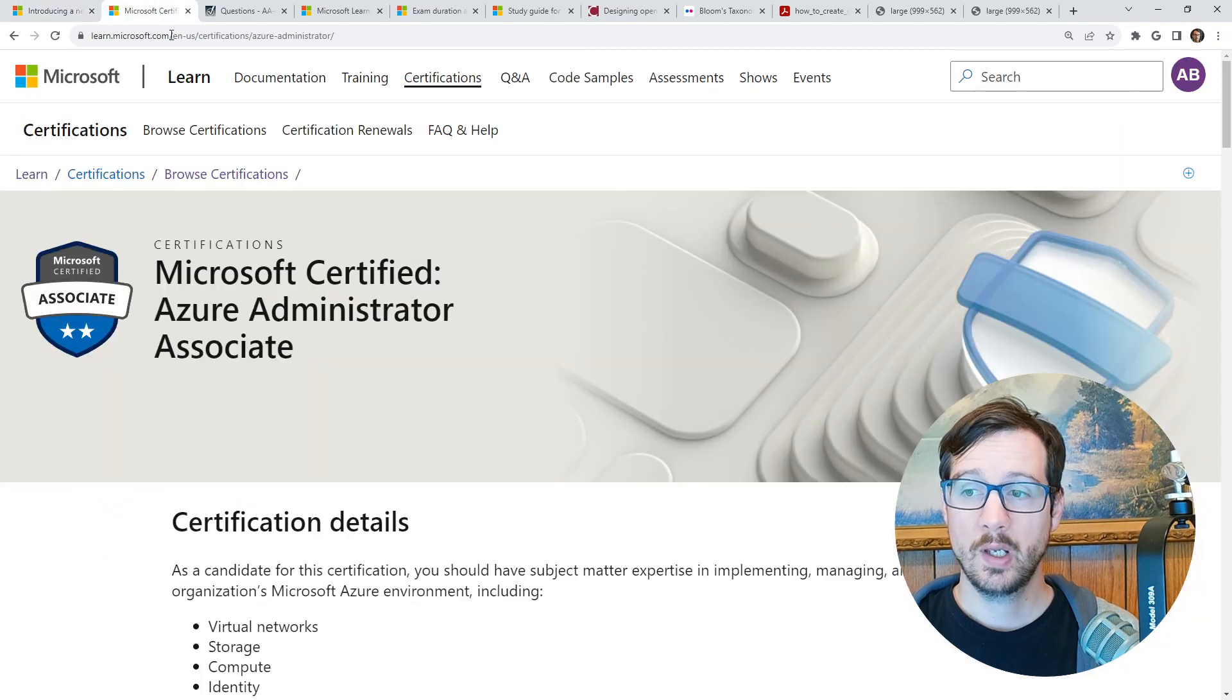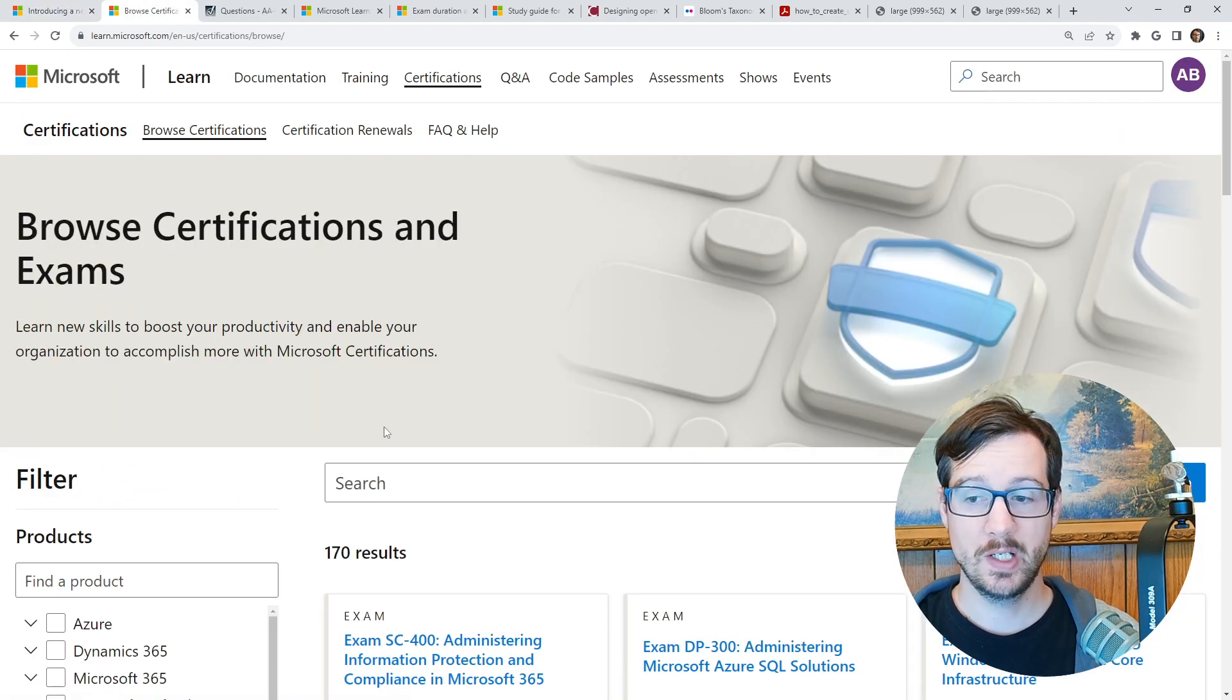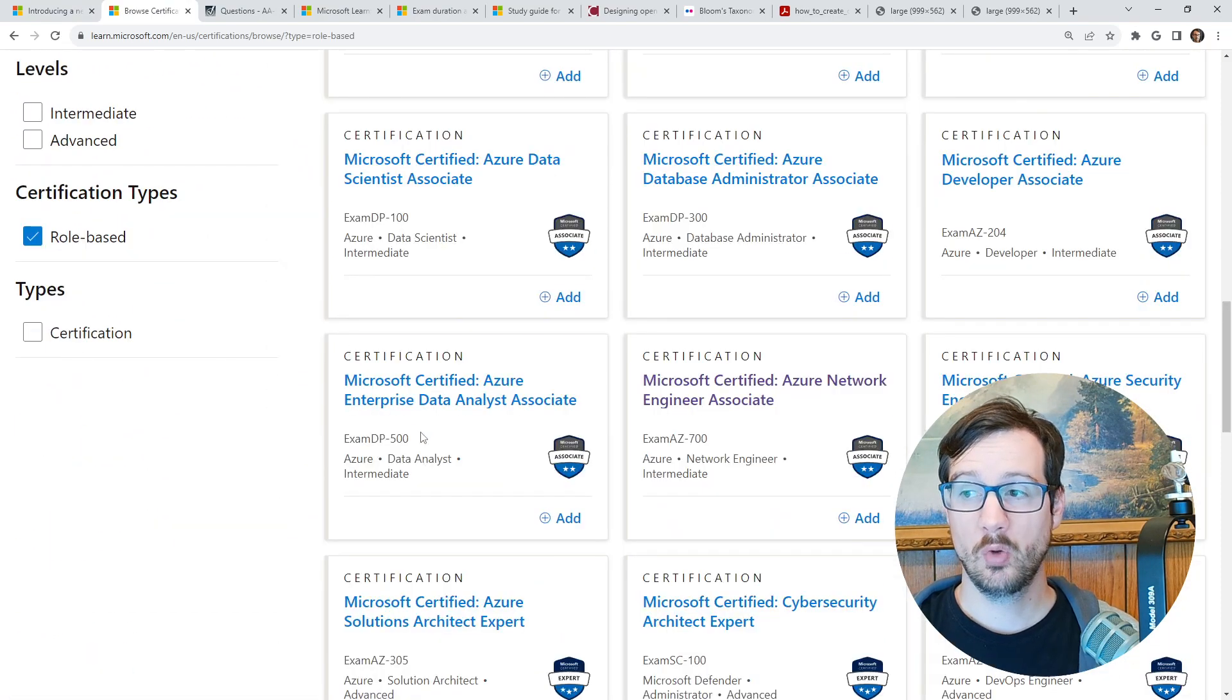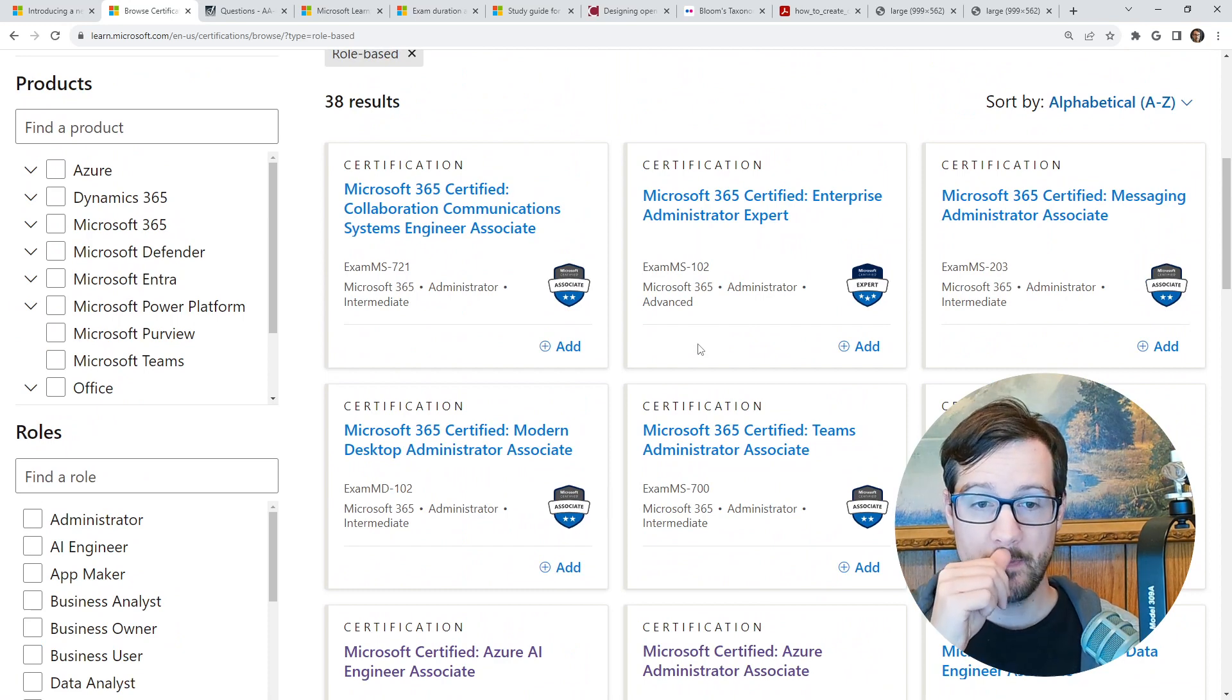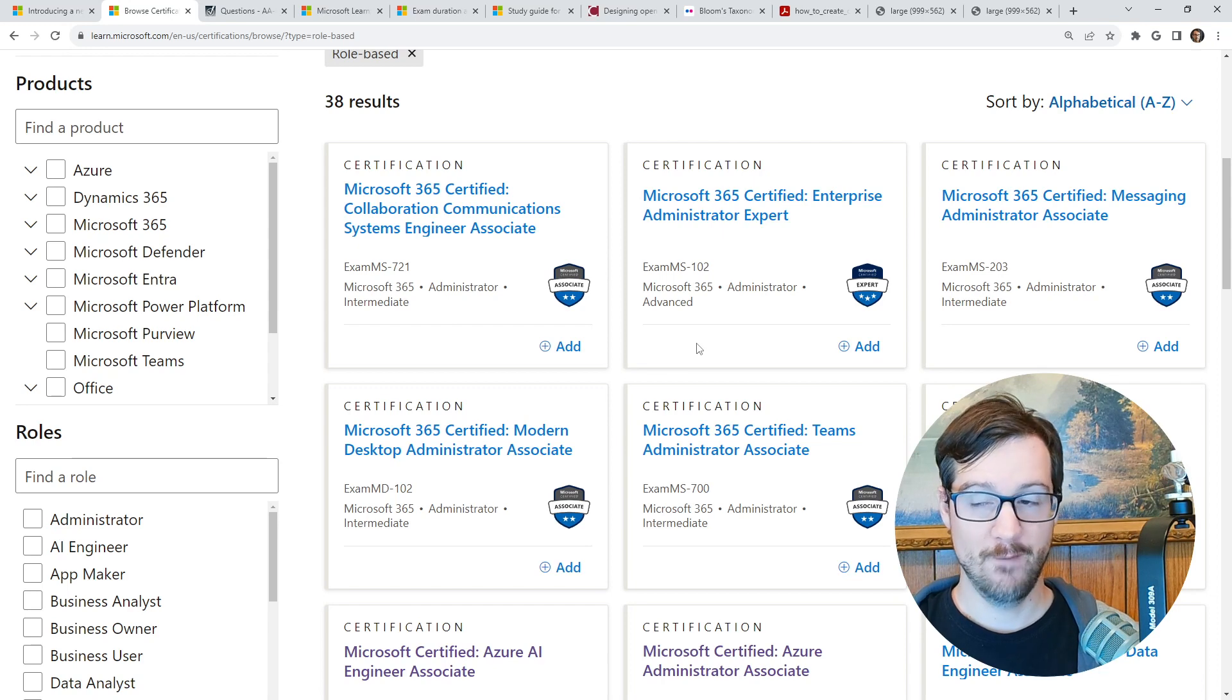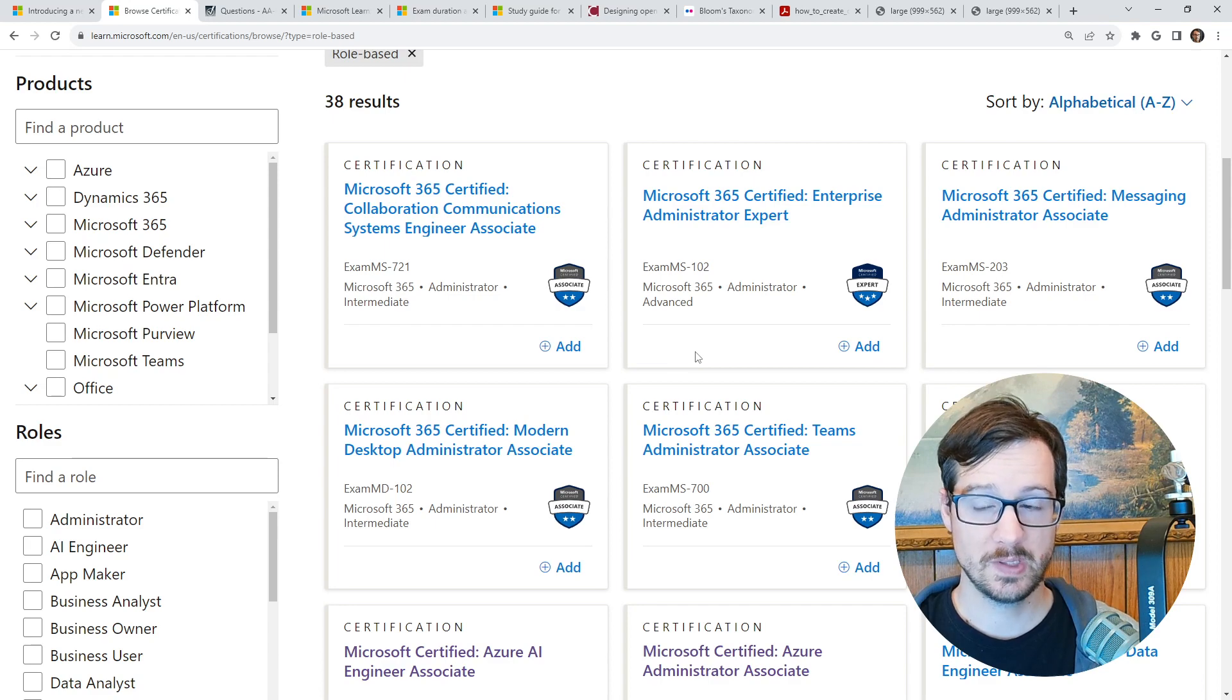So if we are browsing certifications on the Microsoft Learn website, on the left hand side, we scroll on down below, we'll check base role based and these will be any certifications that you probably want like the AZ-104, the AZ-204. This does not affect fundamental certifications because fundamental certifications are not considered role based.